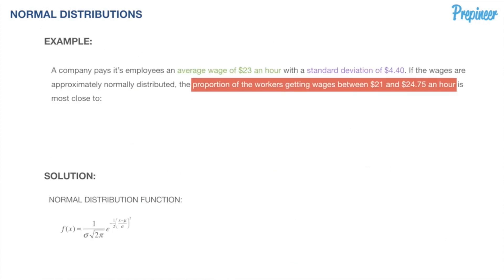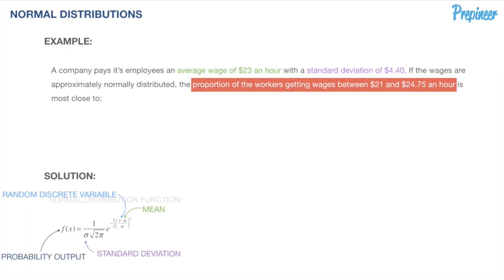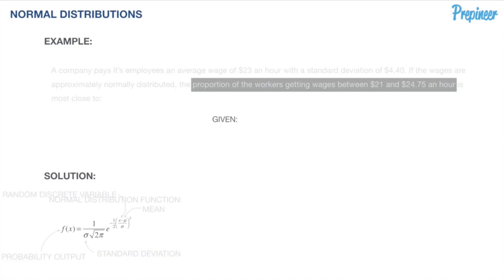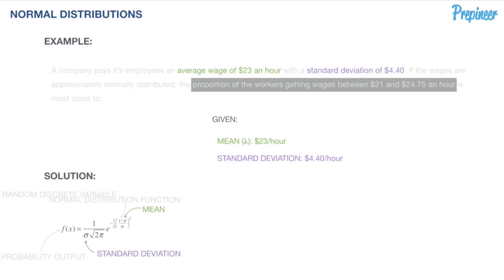Bringing our normal distribution function back, we know our variables: x is our random discrete variable, mu is our mean, and sigma is our standard deviation — with the output being the probability. We're given the average wage is $23 an hour and a standard deviation of $4.40.